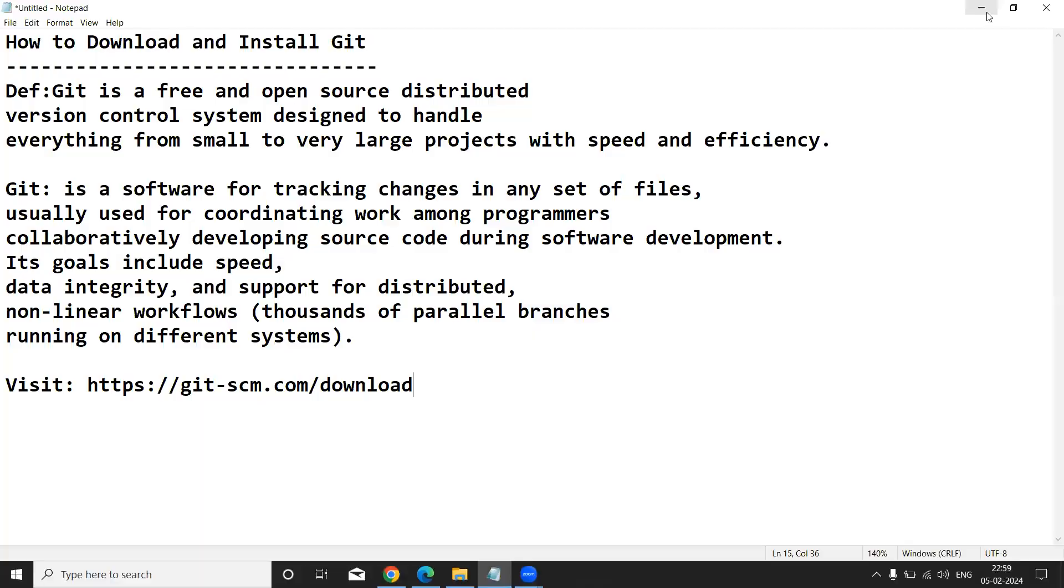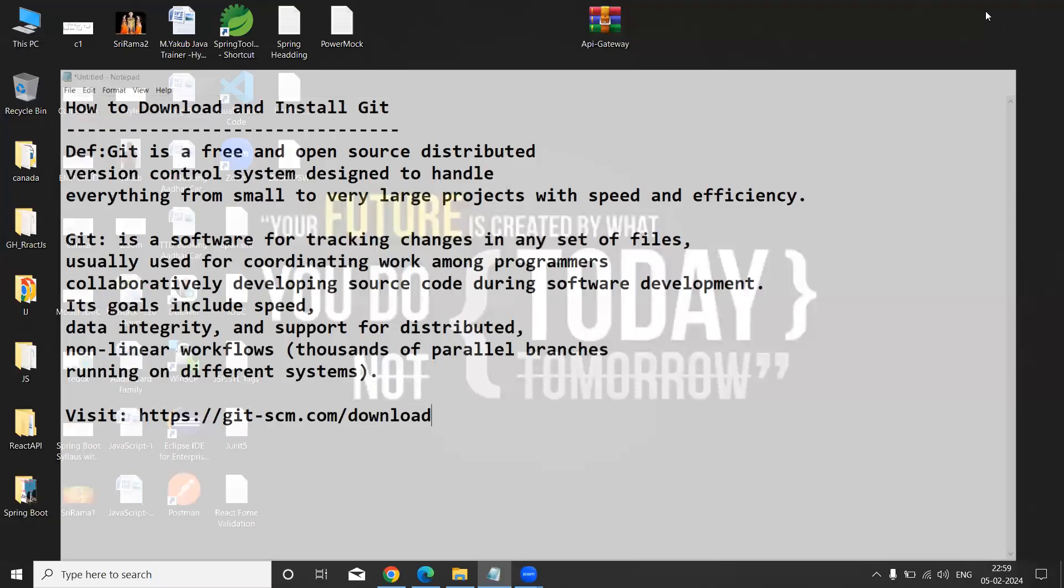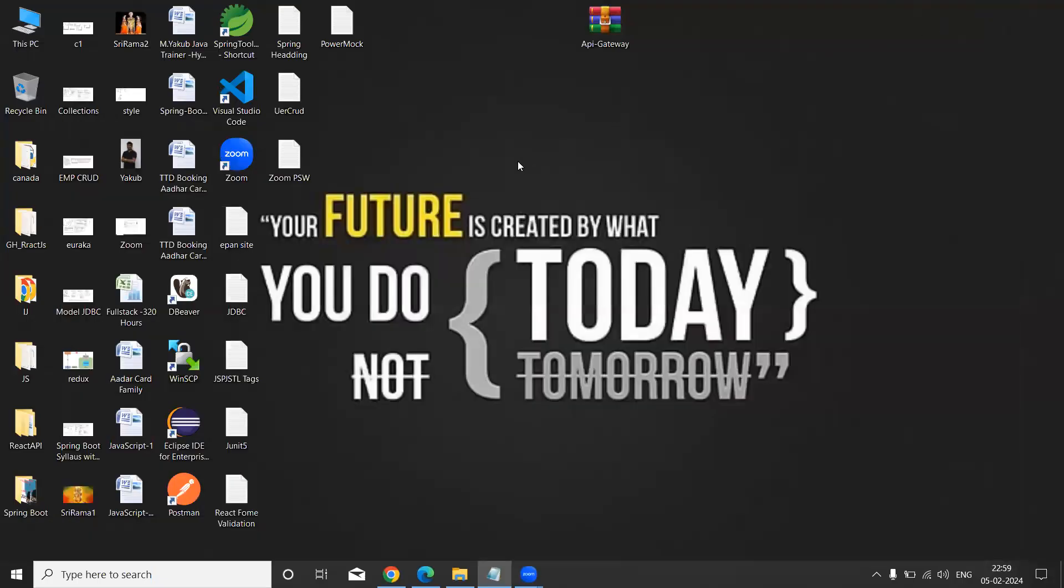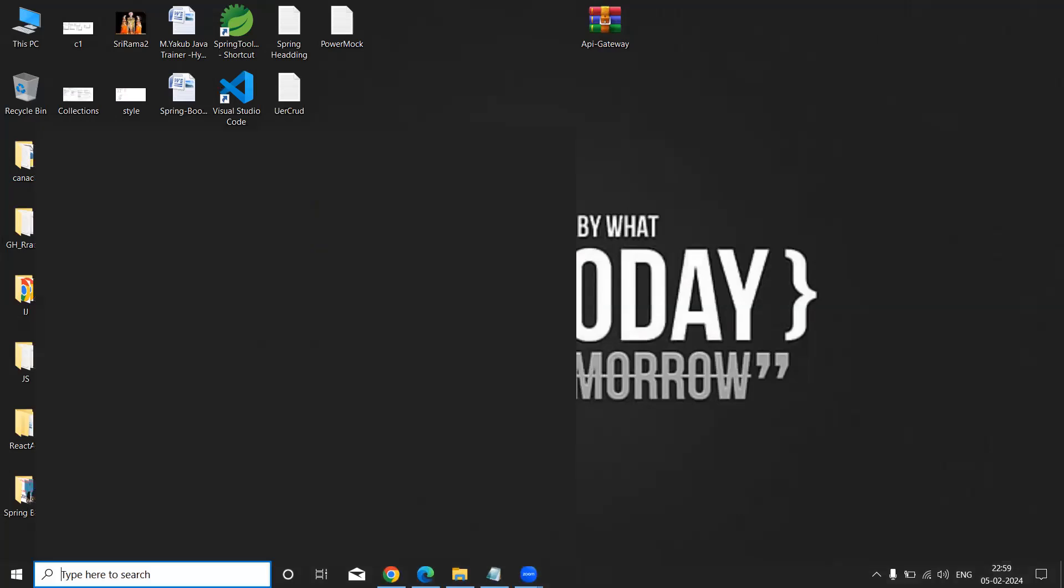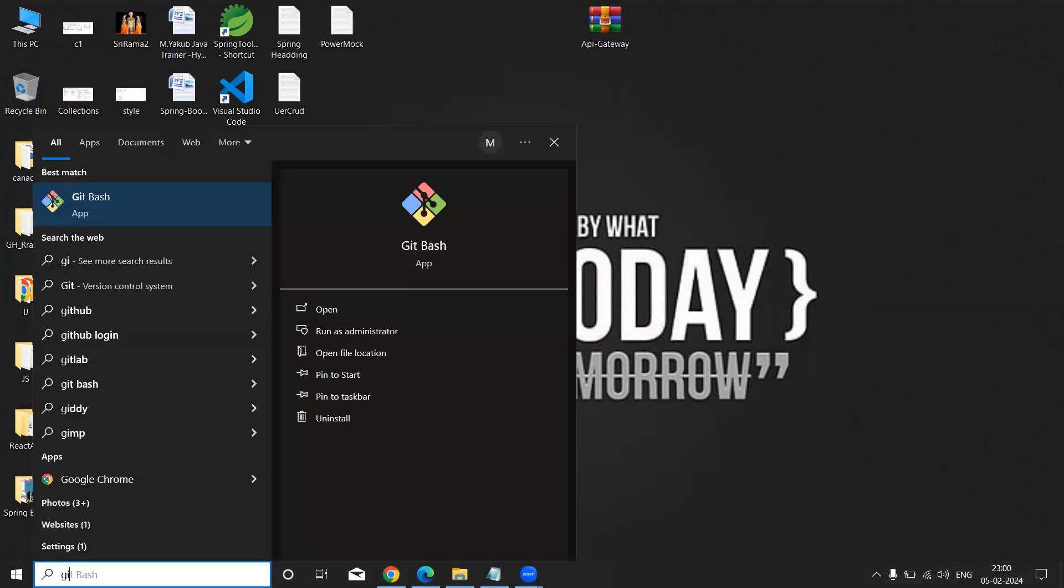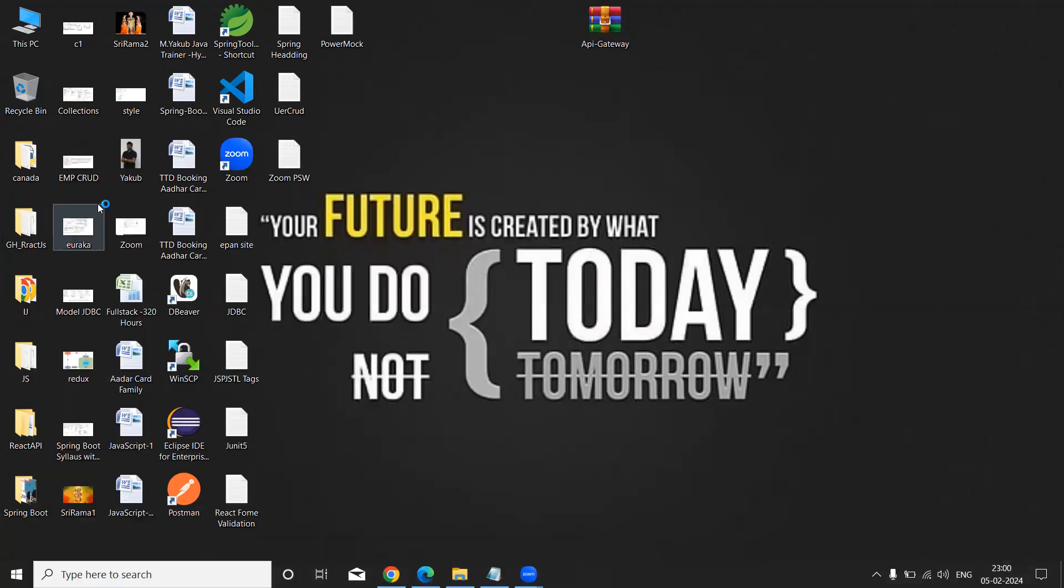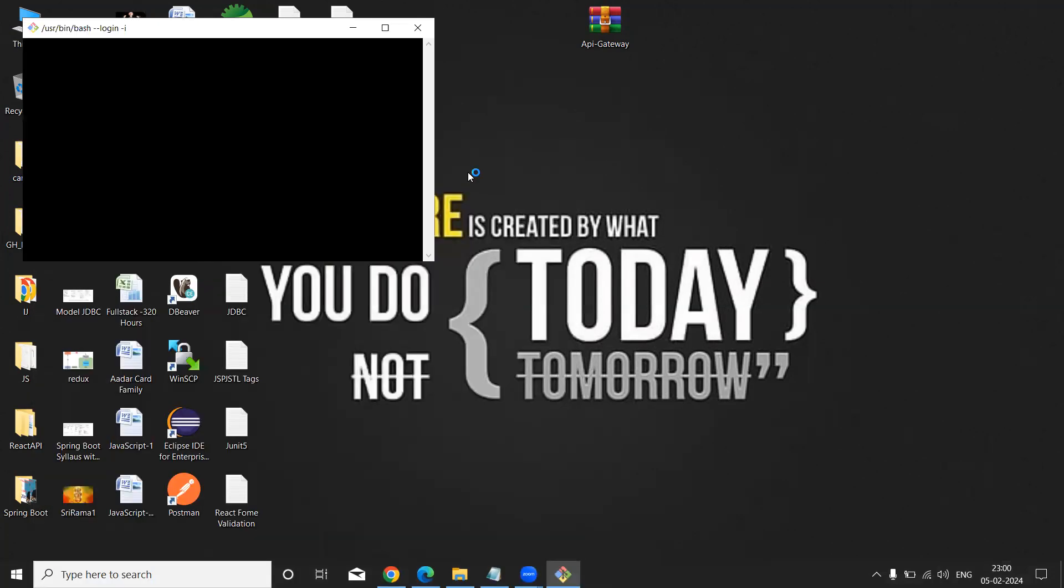Once you finish, now I am going to open the Git tool. Just you can type here 'Git'. Just hit Git Bash. Double click on it.